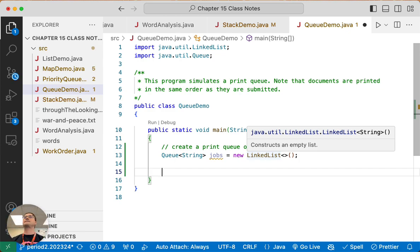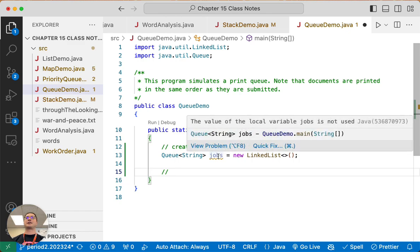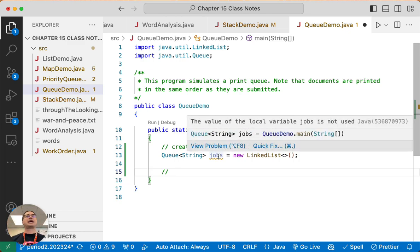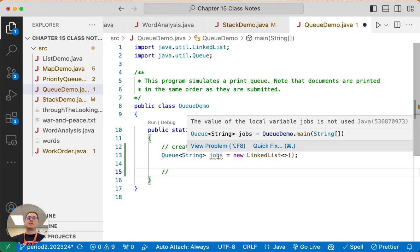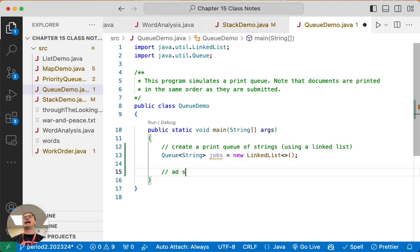And this is a clearer way to write code because simply by making this variable jobs of type Queue, we're clearly communicating the intention of how we expect it to be used. We expect to add elements to the tail of the queue and remove elements from the head.